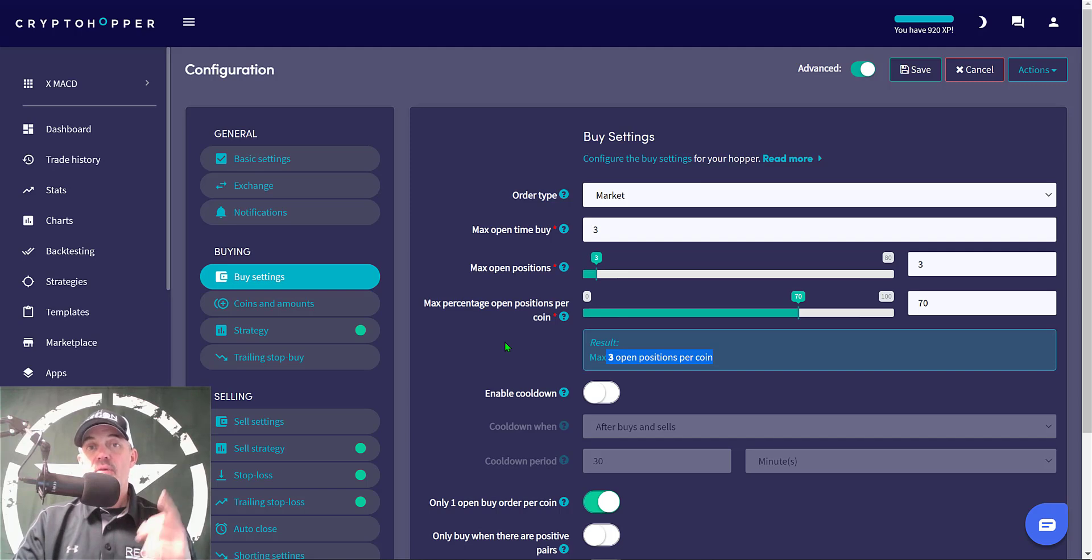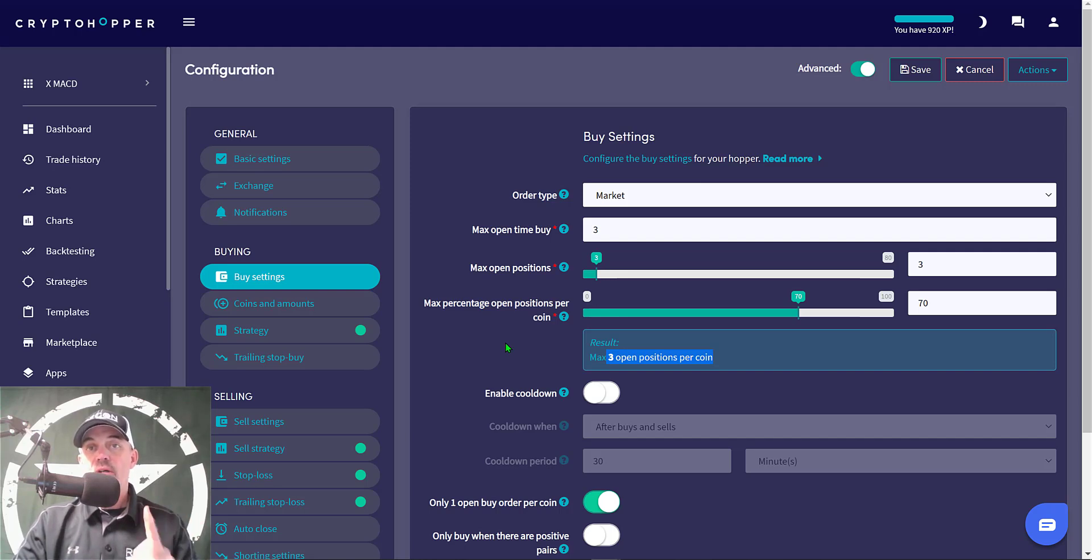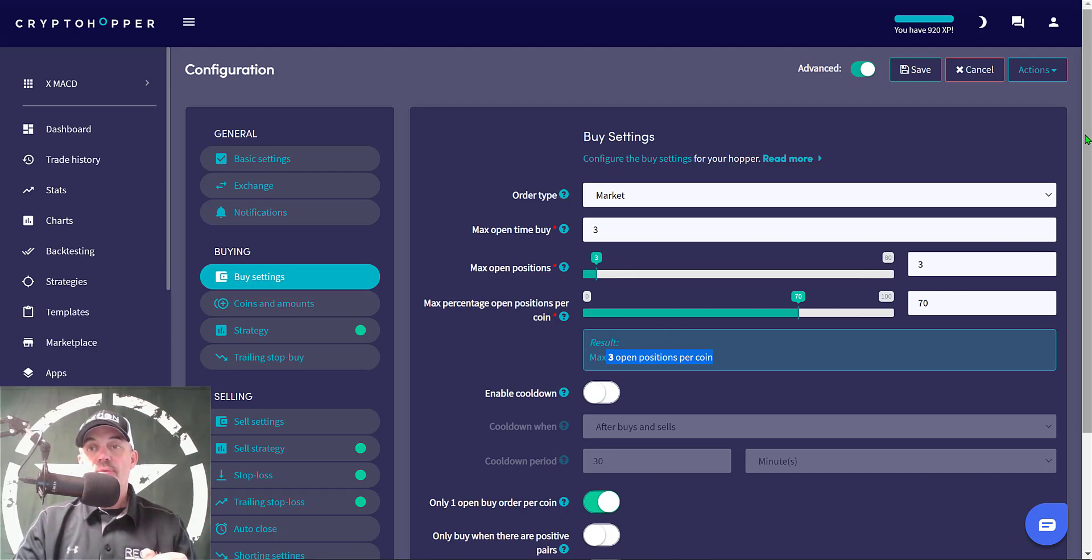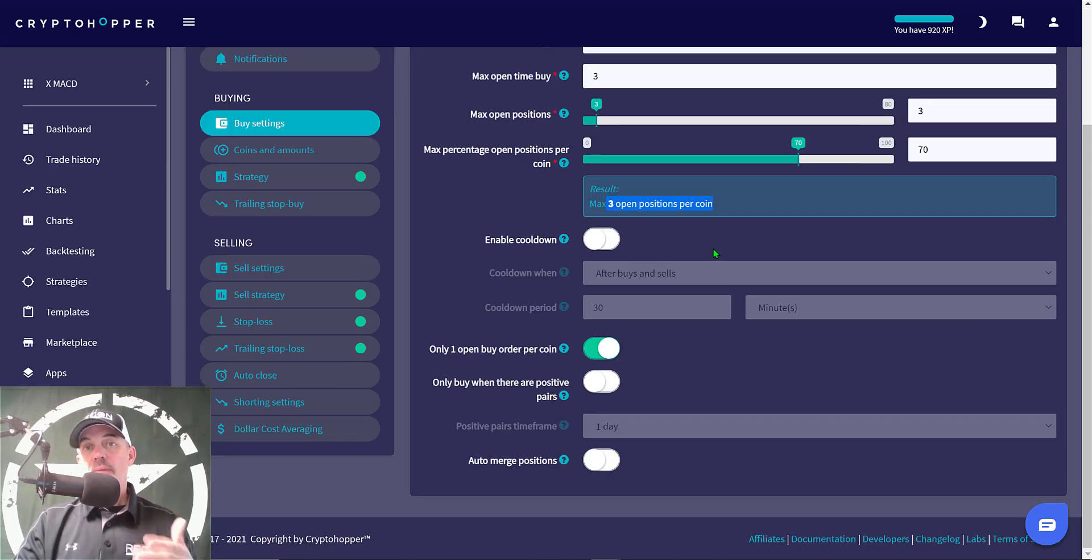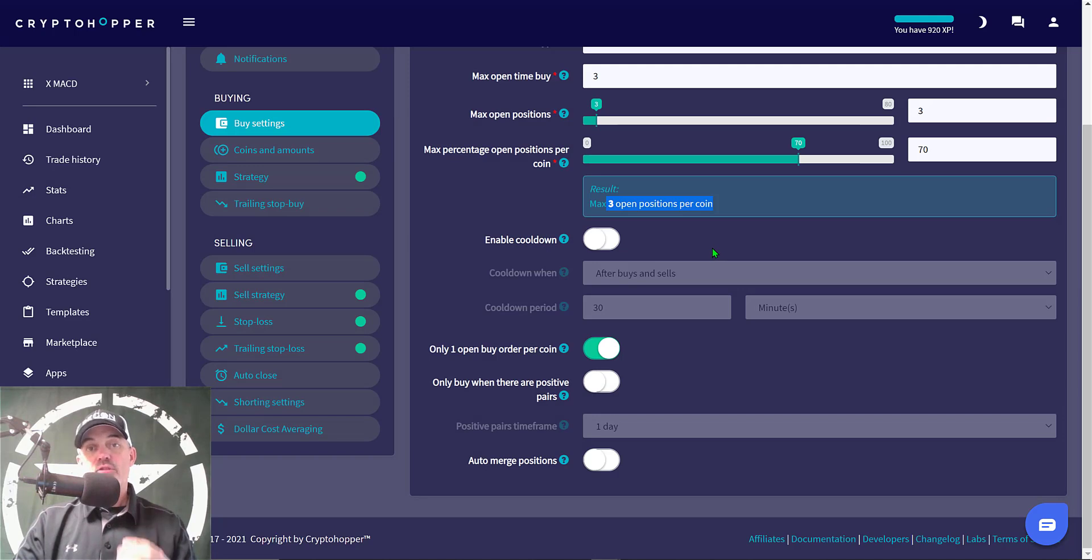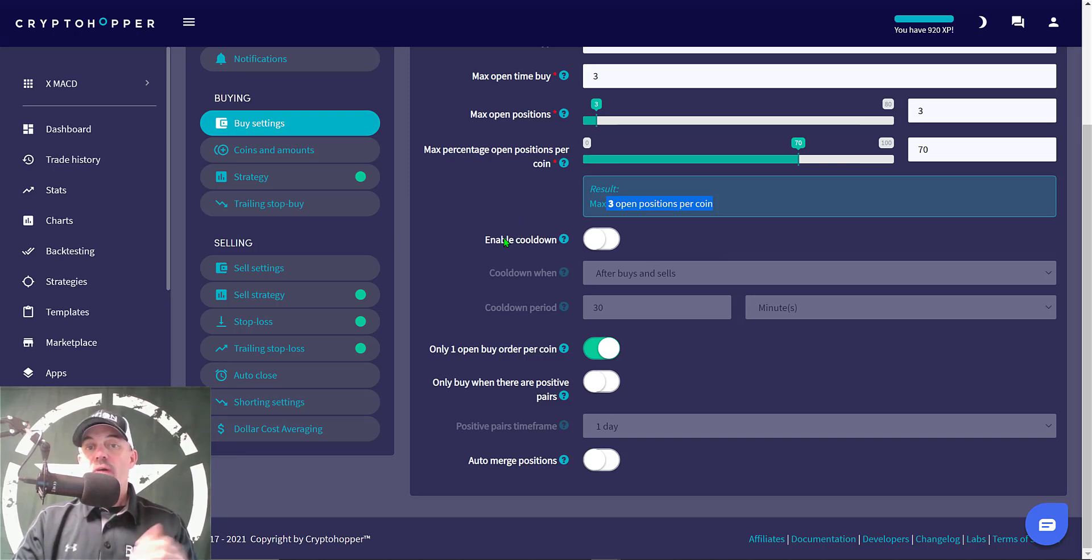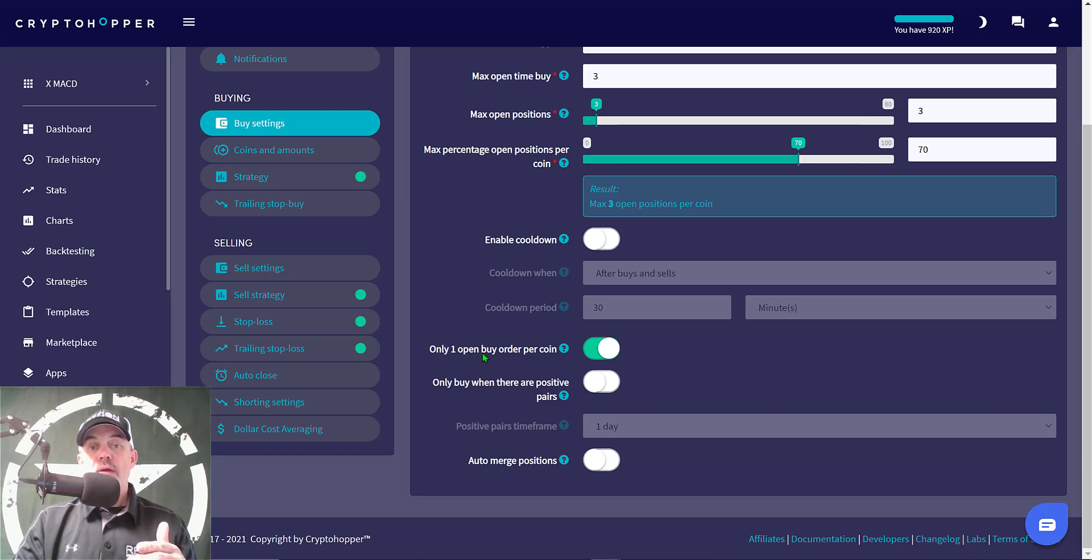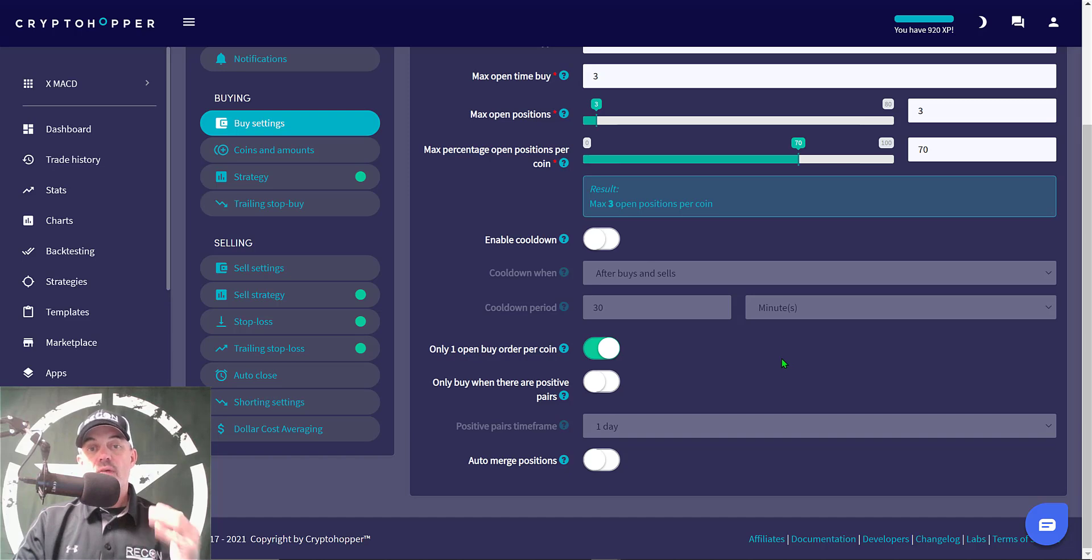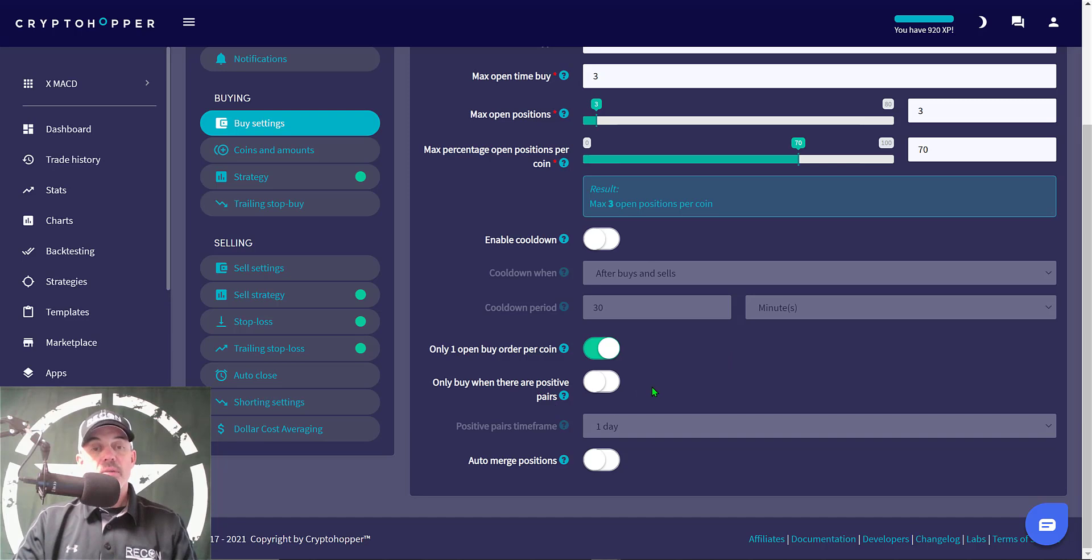In reality with this strategy I don't actually anticipate more than one open position at a time since I'm only going to have one coin on this strategy and that's going to be ETH. You might be wondering why only one coin - that's the coin that I have so far done all my recon on including back testing and it performs extremely well under this strategy. Then enable cooldown I don't have active. I do have only open one buy order per coin - when the signal is sent I only want one buy order sent. Only buy when there are positive pairs, that's not going to apply, and auto merge positions I don't have active.